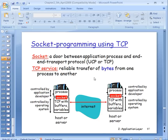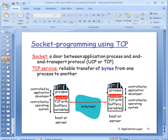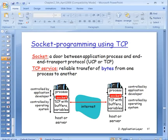Socket programming can use both UDP or TCP. In this case we look at TCP. A socket can be viewed as a door or gateway between your process — your program running as a process — and the TCP protocol. You write to the socket and the socket handles the interaction with TCP.